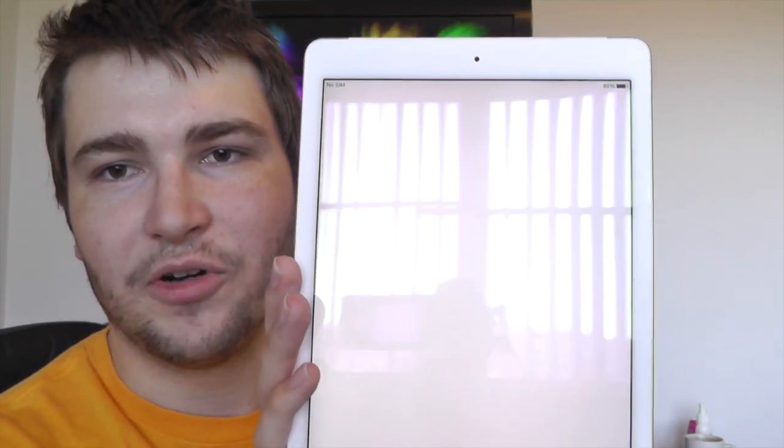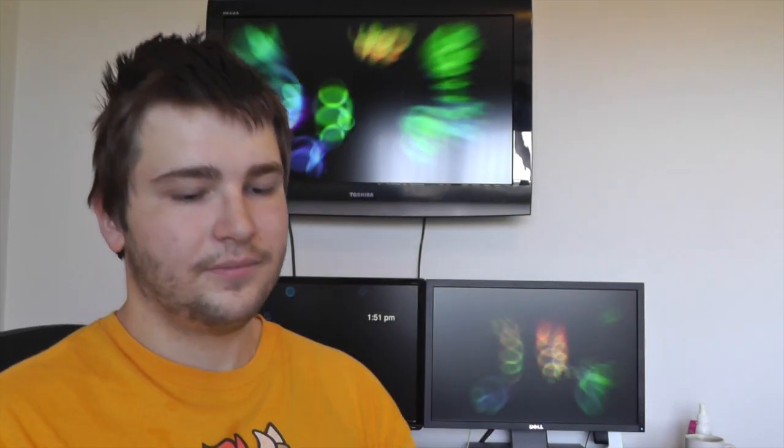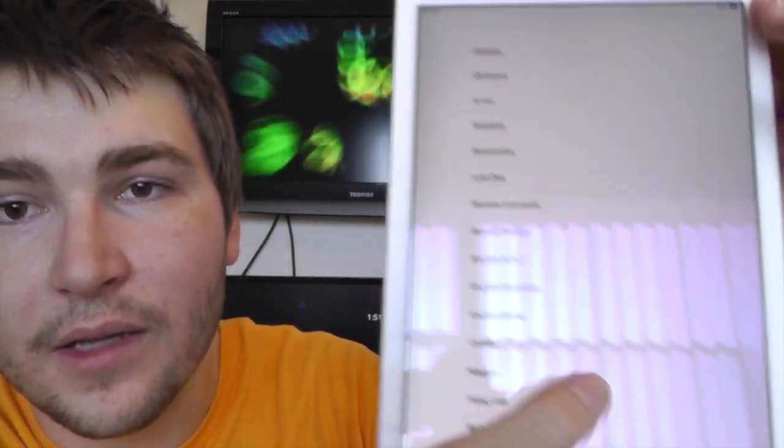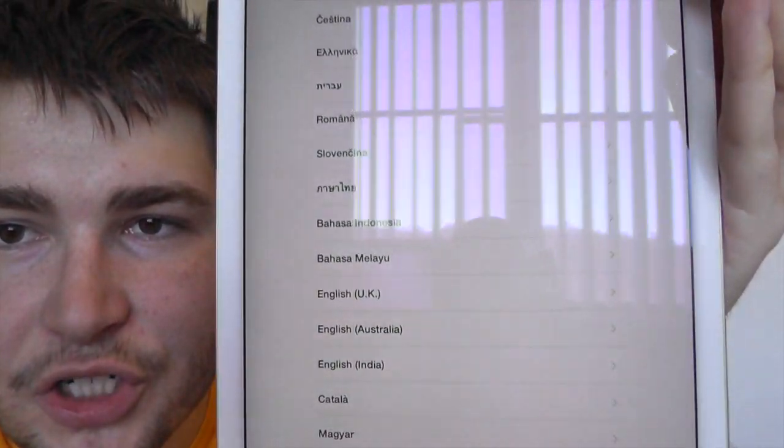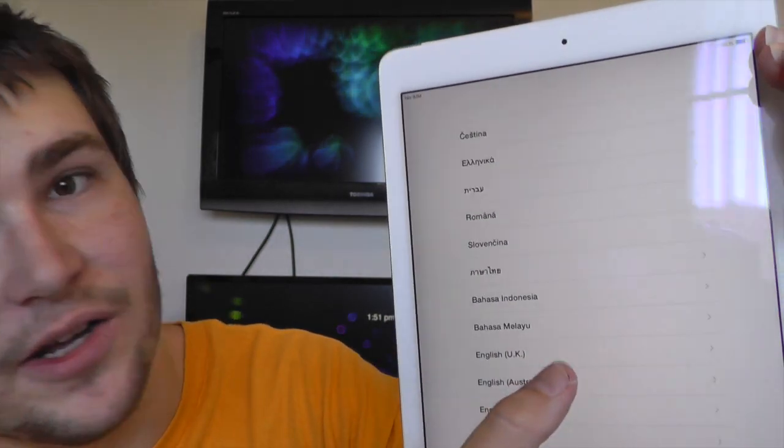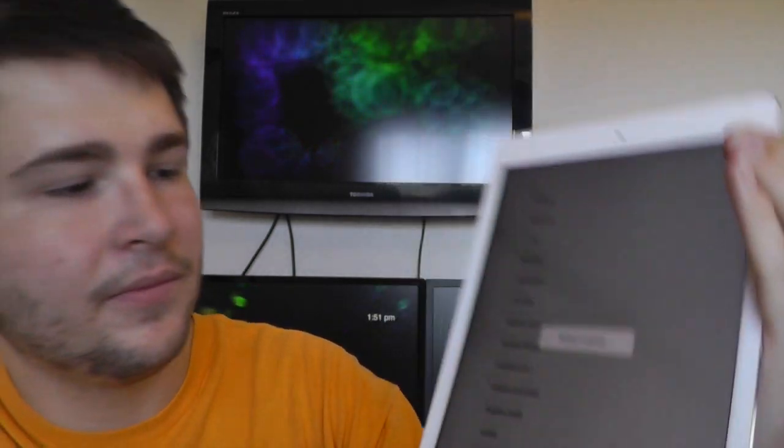So here we are at the setup screen, there are all the language choices, we'll select English Australia, like so.